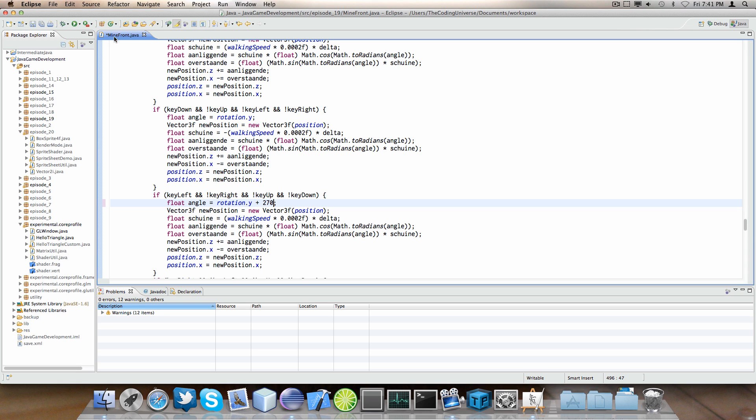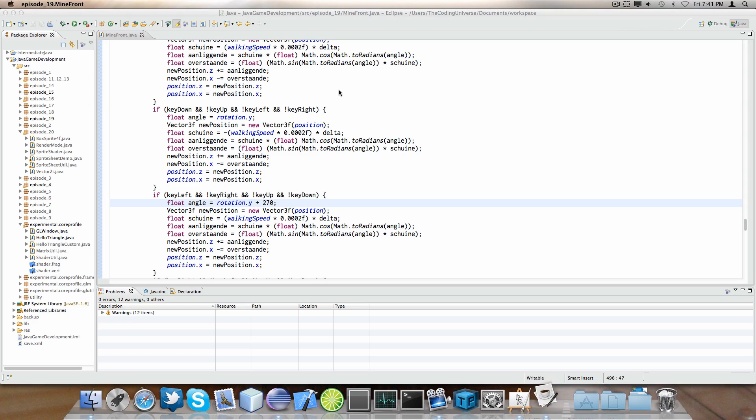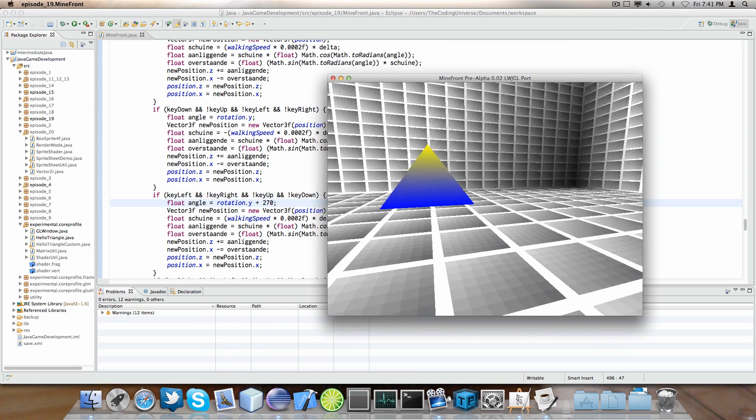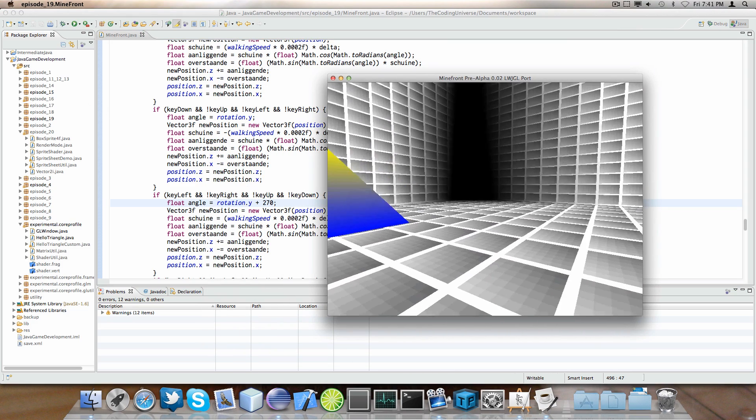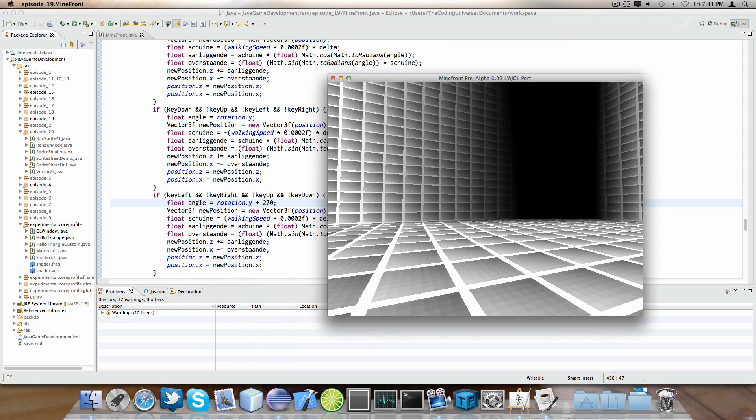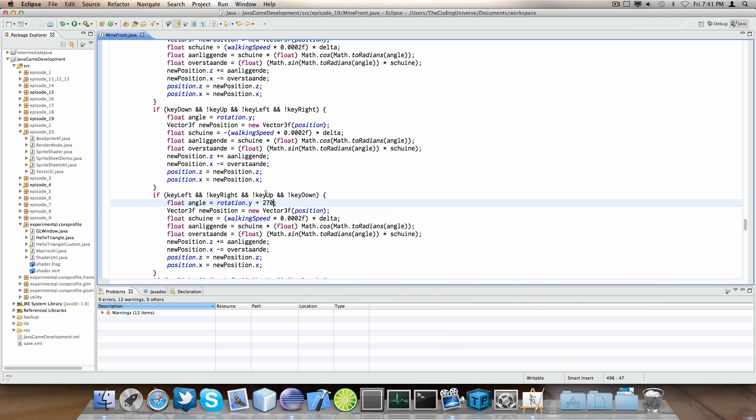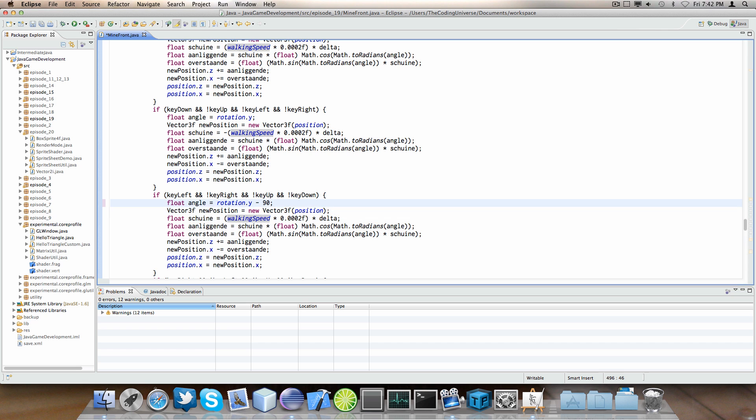I'm actually pretty confident that works. But, let's just see. Yeah, you could also do plus 270. But, I did minus 90 because I guess it looks nicer. For the rest, exactly the same code.